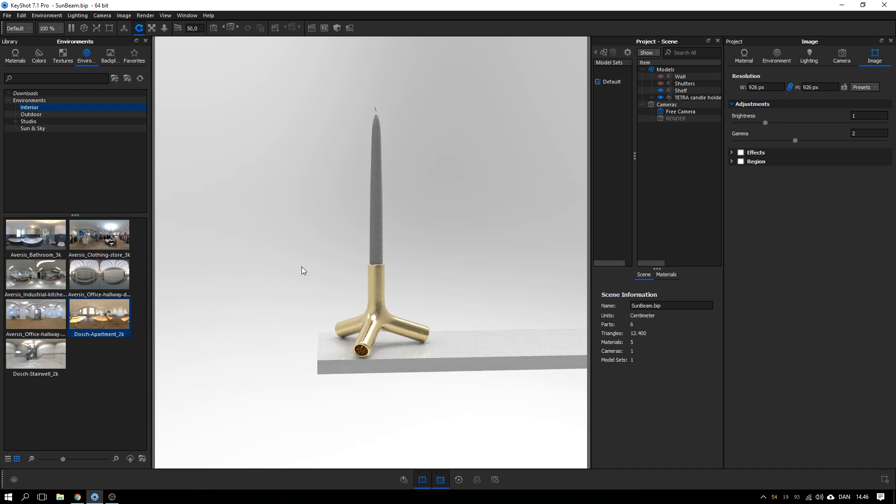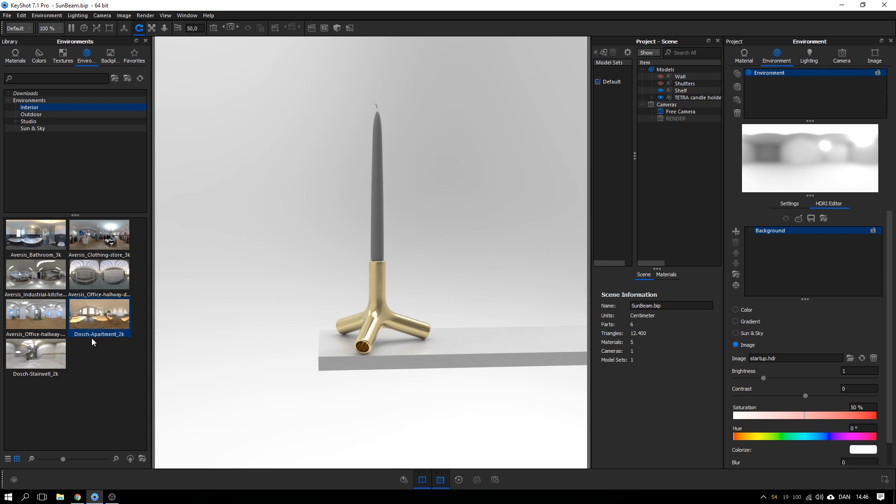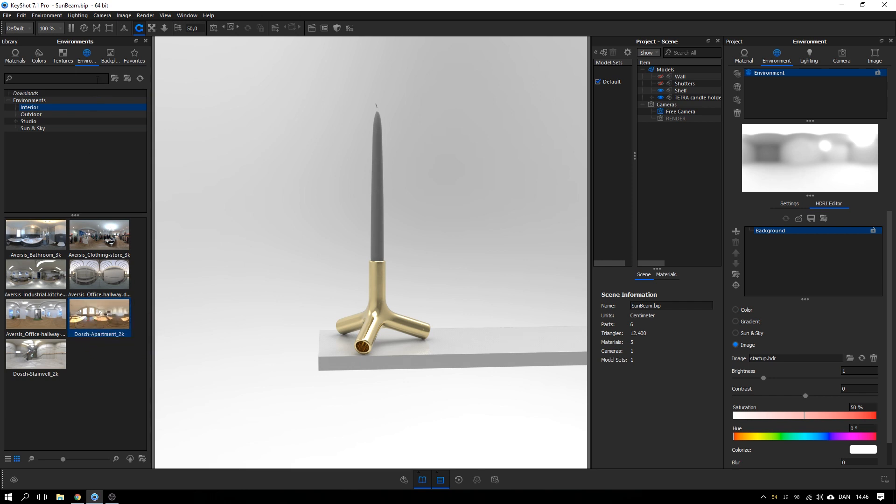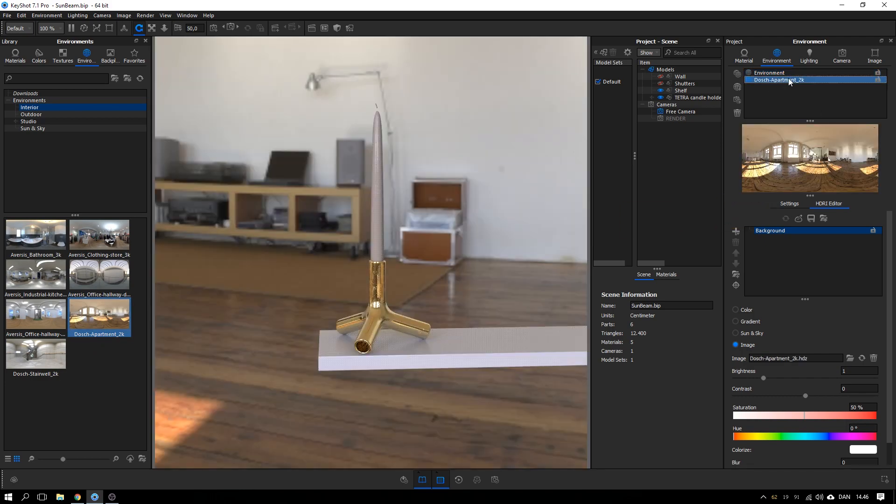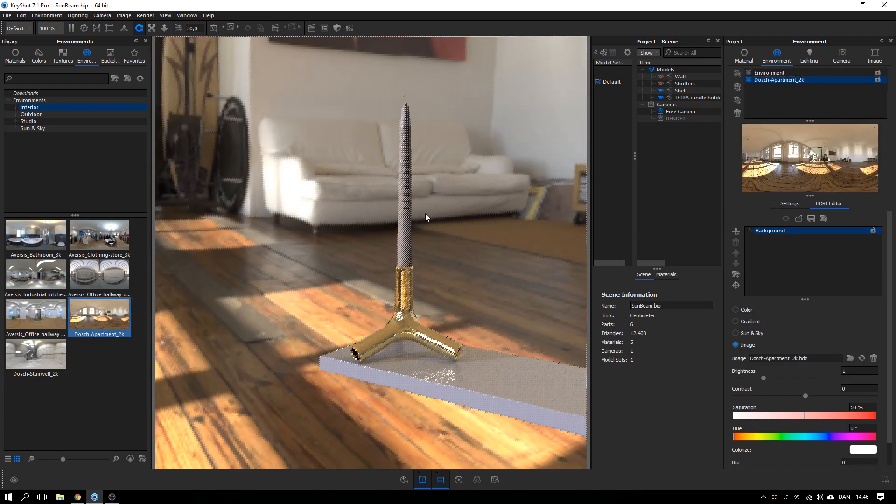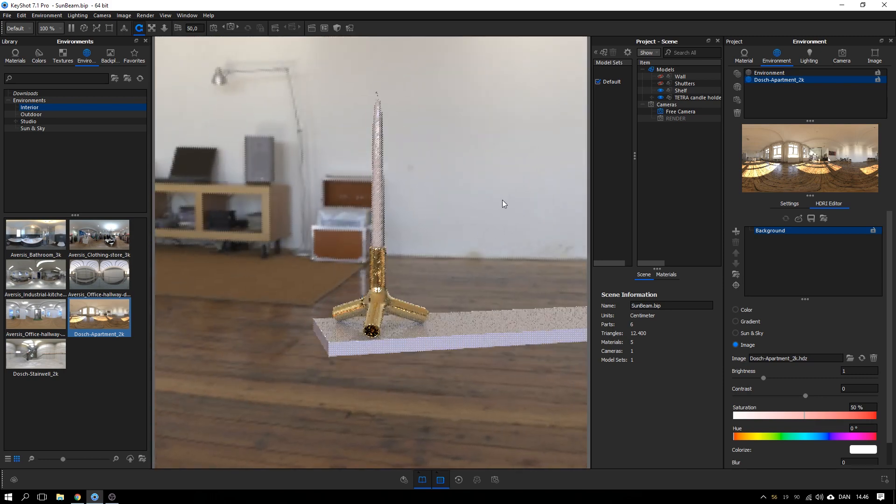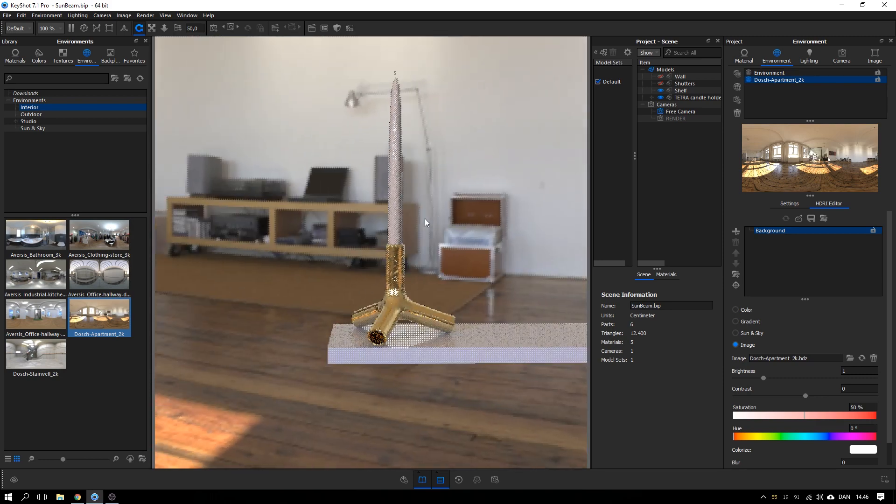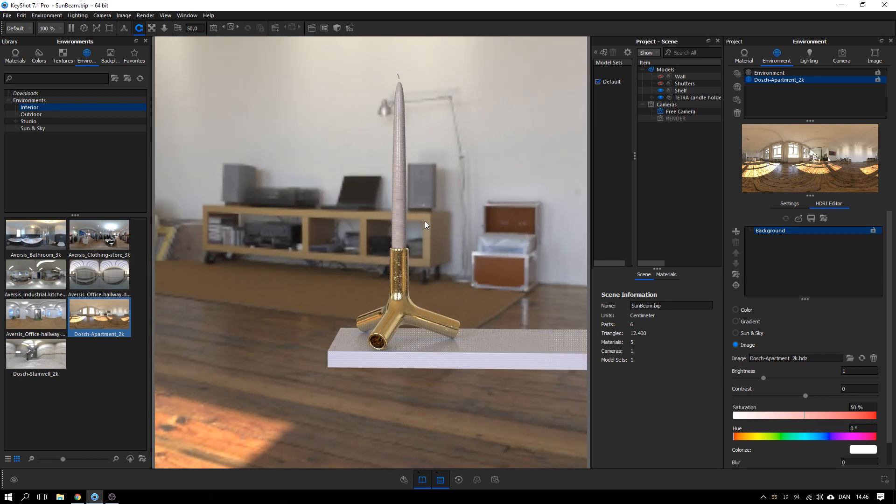Now I want to do this lighting setup. The first thing I want to do is go to Environment and add an Interior HDRI to act as the basic lighting. So I drag this Dodge Apartment 2 from my Library, my Environment Library, over to this list and it creates a new environment where we have this Interior HDRI. Looks good so far.